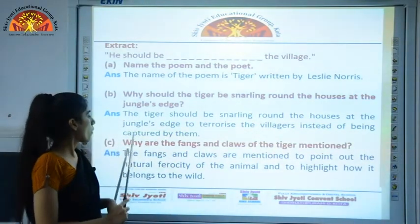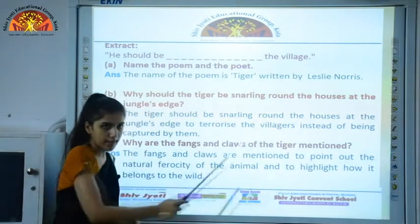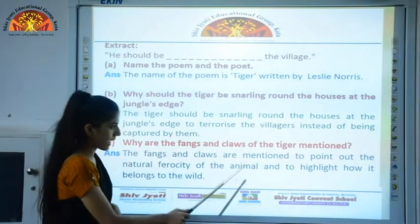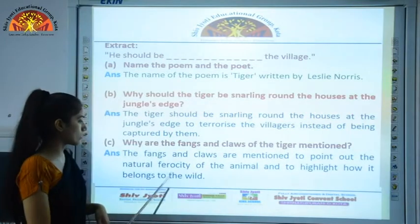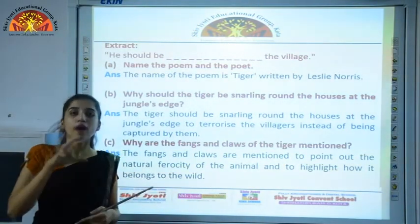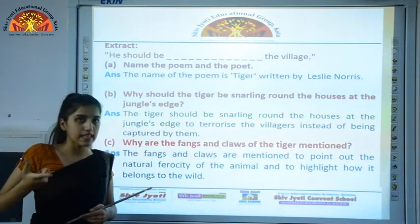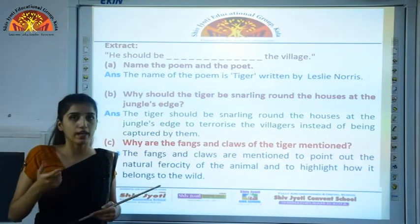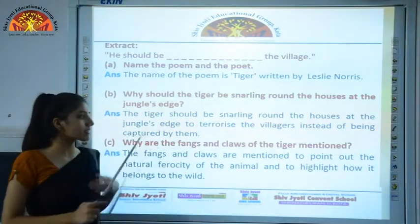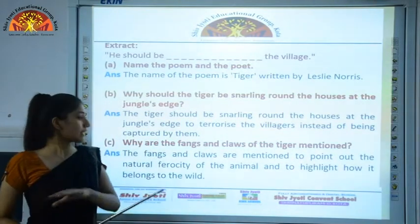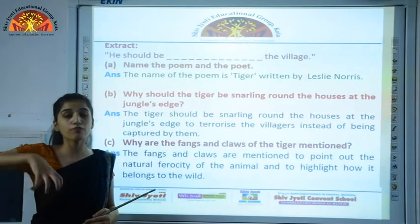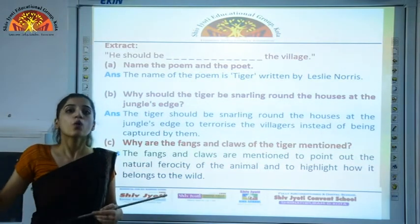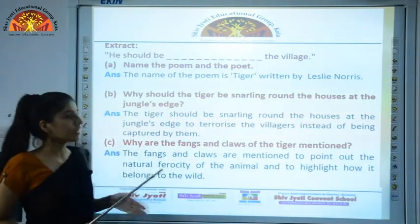Question seven: Why are the fangs and claws of the tiger mentioned? The fangs and claws are mentioned to point out the natural ferocity of the animal and to highlight how it belongs to the wild. The fangs are the tiger's sharp white teeth and claws are the paws — to show how dangerous and scary that animal is and that it belongs to the jungle.